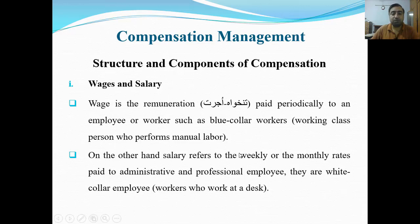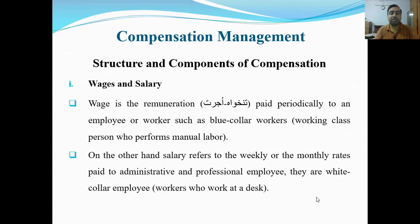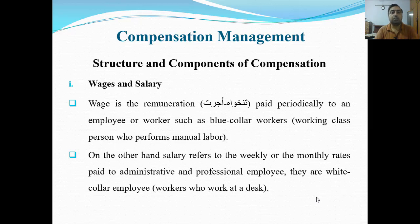On the other hand, salary refers to weekly or monthly rates paid to administrative and professional employees — white collar employees who work at a desk. Toh pehla component hamare paas compensation ka woh hai wages and salary.